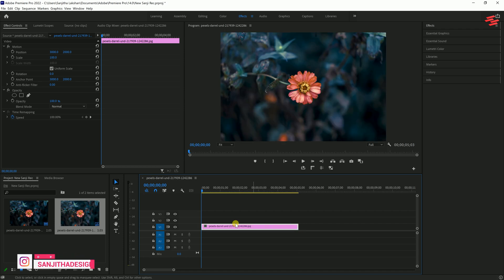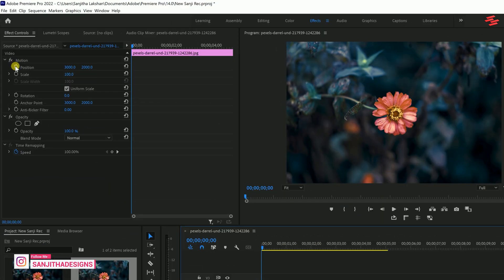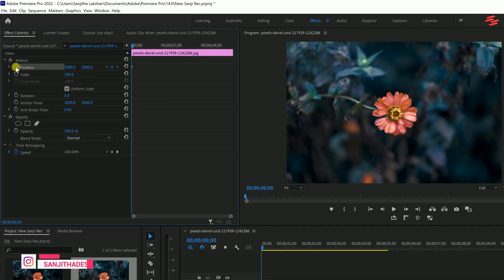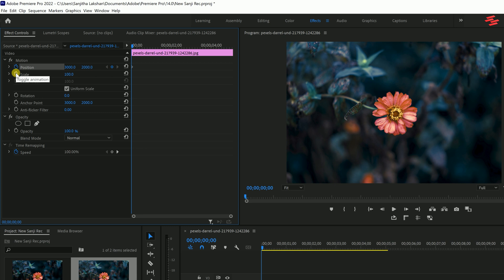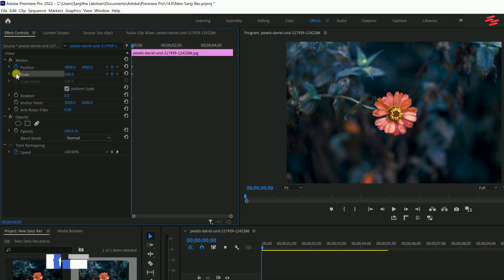Next, go to the effects control panel and click the stopwatch icons next to position, scale and rotation.